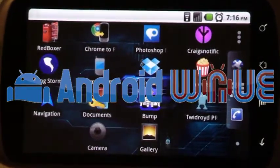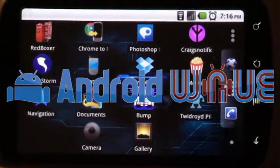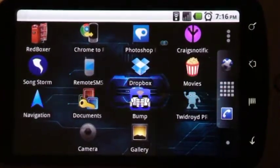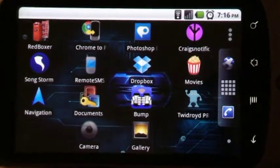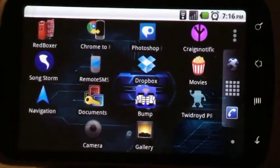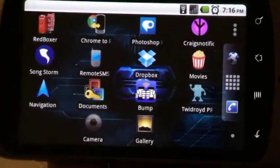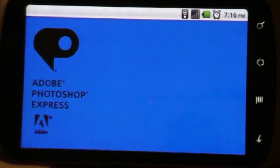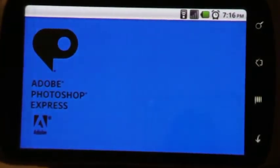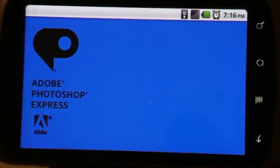Hey, everybody. Today we're going to be taking a look at a pretty popular application known as Photoshop Express, available for free in the Android market. Let's go ahead and start it up really quick. Obviously, it's made by Adobe.